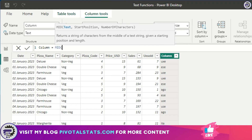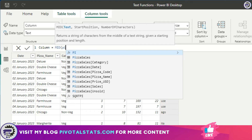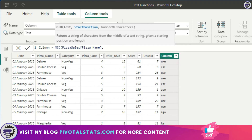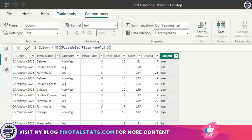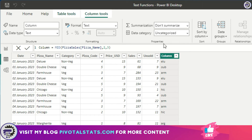Then we have MID, which returns a string of characters from the middle of a text string. You give a starting point and the length of the string you want. For example, pizza name, starting from the second position, I want three characters. Starting from position two — which was 'e' in the first row — it takes three characters from there. MID is a bit more flexible when you want to extract certain characters from within an entire string.